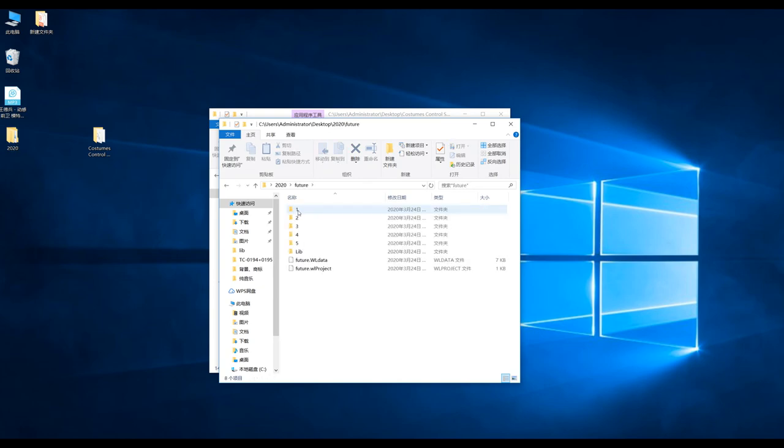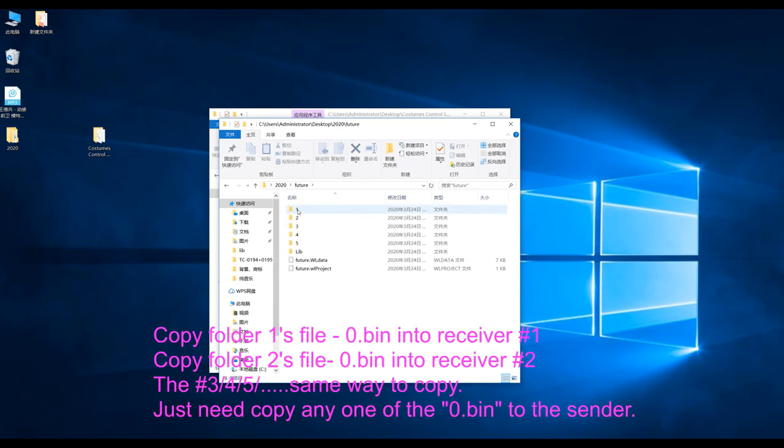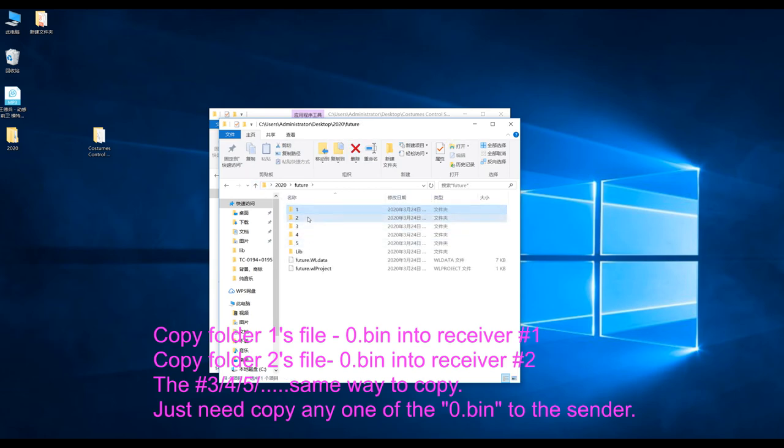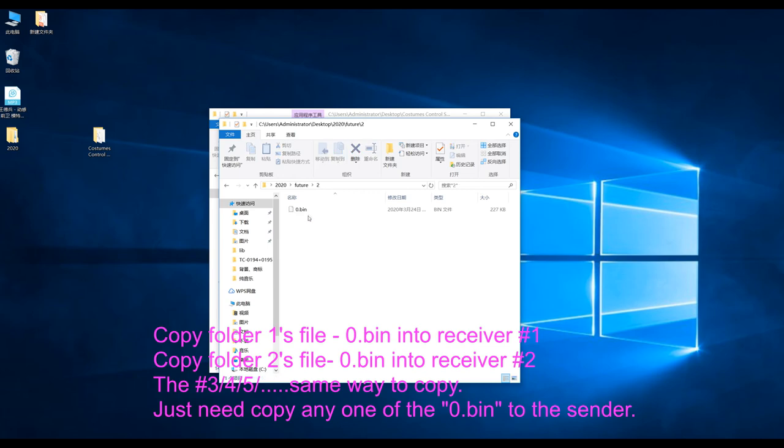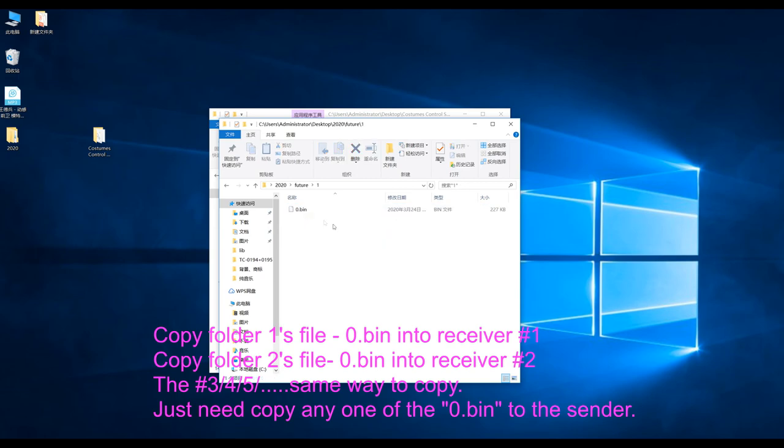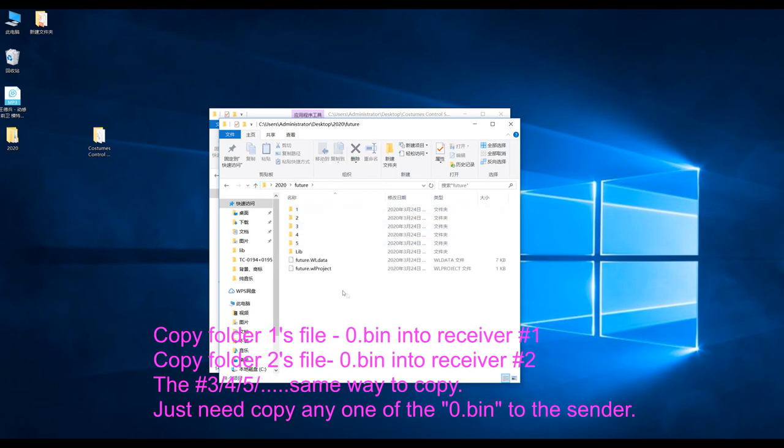Copy folder 1's file 0.bin into receiver 1. Copy folder 2's file 0.bin into receiver 2. The 3, 4, 5, etc., same way to copy. And just need to copy any one of the 0.bin to the sender.